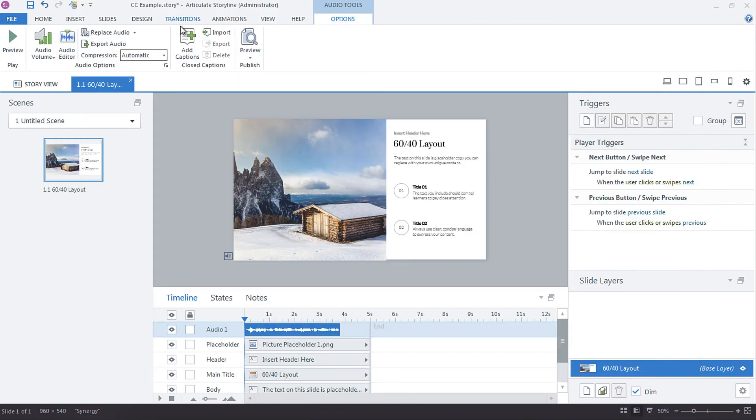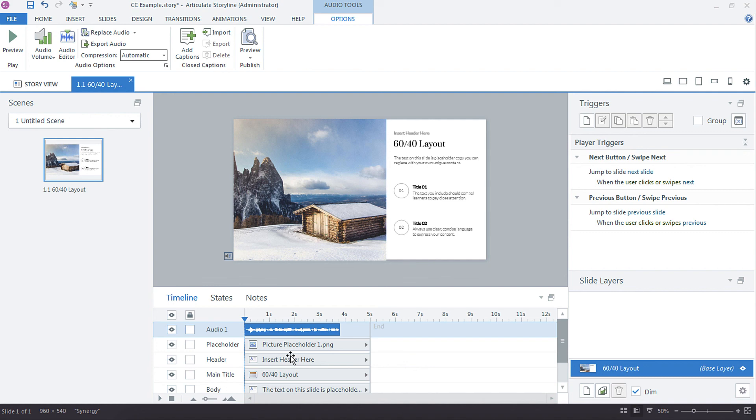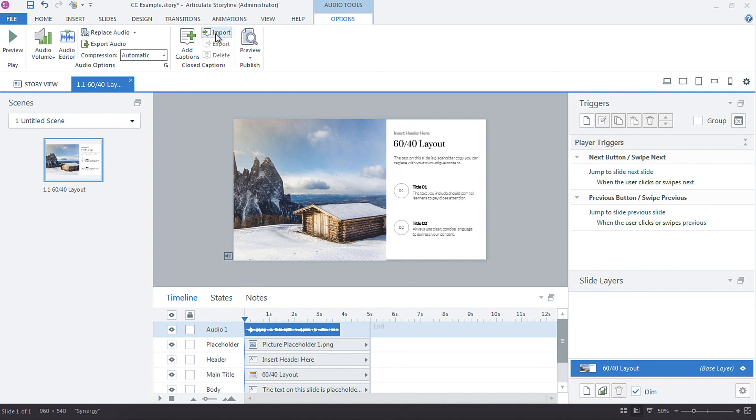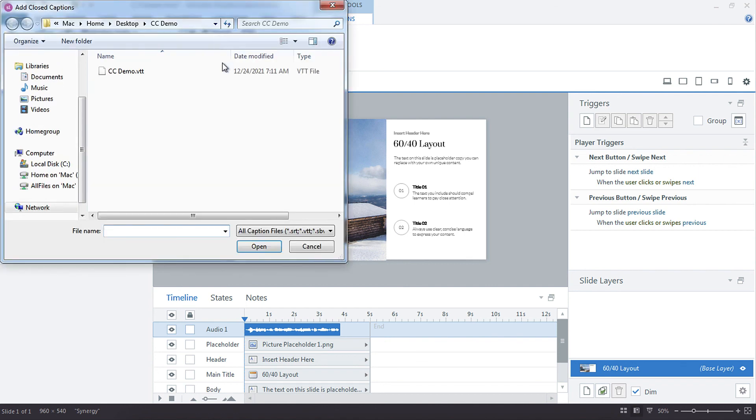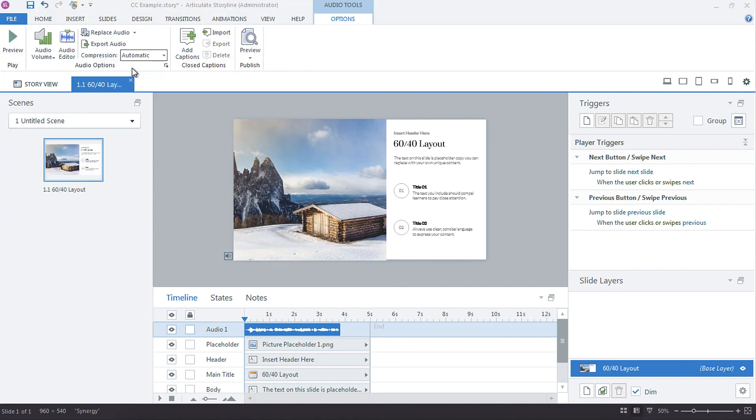You could also choose to just import a closed caption. So if you have one located somewhere else, say they're not in the same folder, you could import, go to your closed caption and bring it in that way. So yeah, there's quite a few options when it comes to closed captioning.